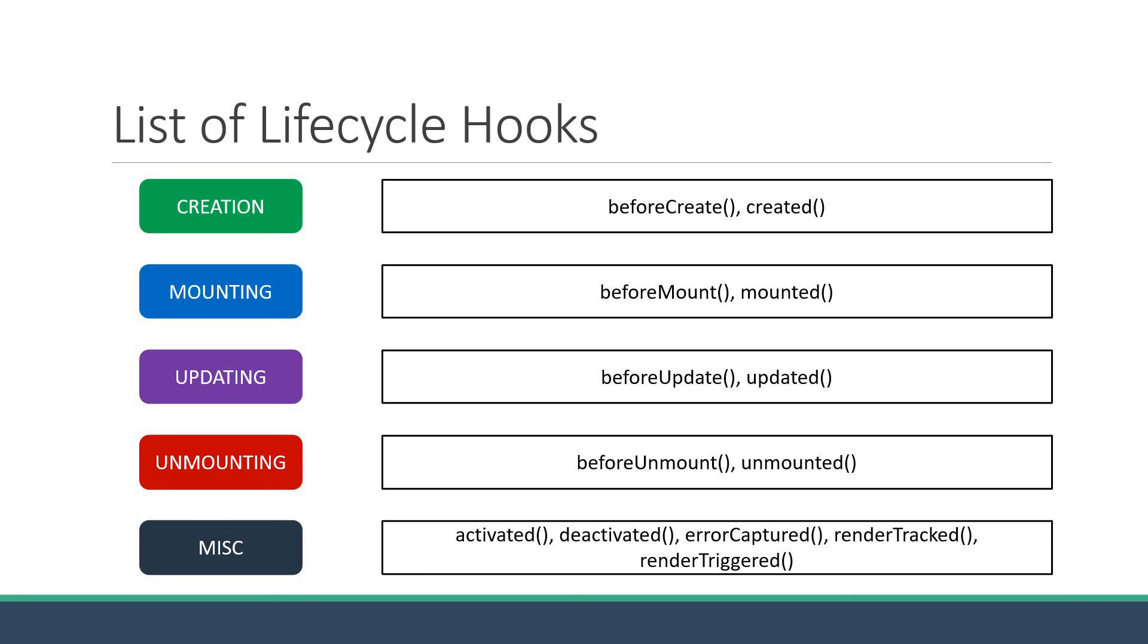The last two methods are renderTracked and renderTriggered which are useful for debugging purposes. For example, you can identify what caused your component to rerender. So this is pretty much the overview of the different lifecycle methods or lifecycle hooks in Vue. Now, let's understand their order of execution.